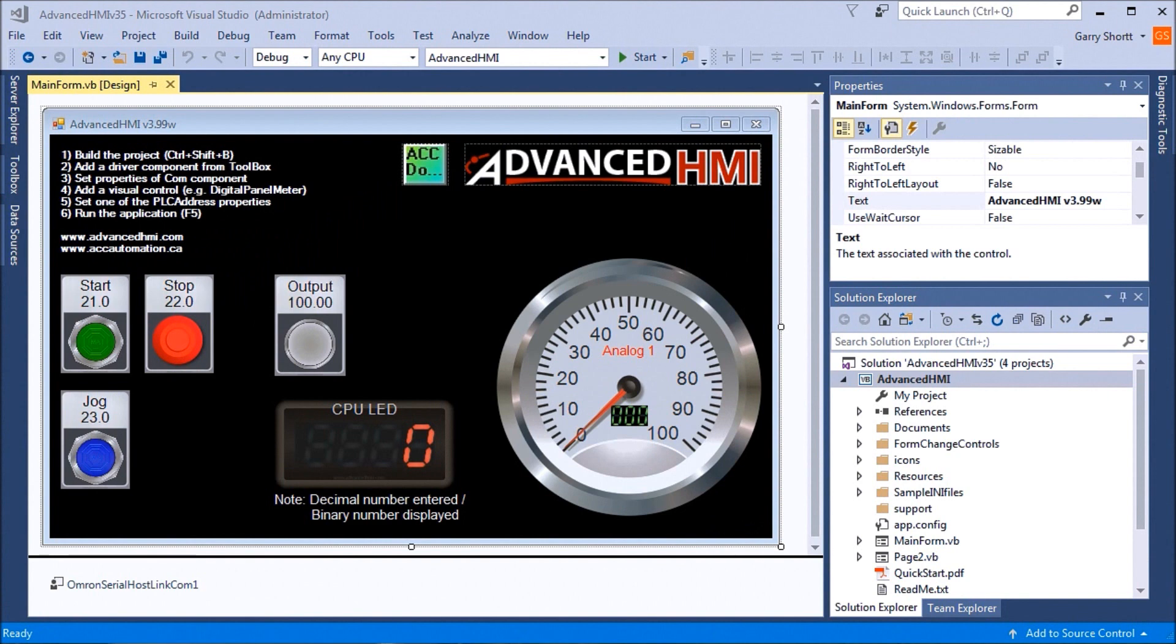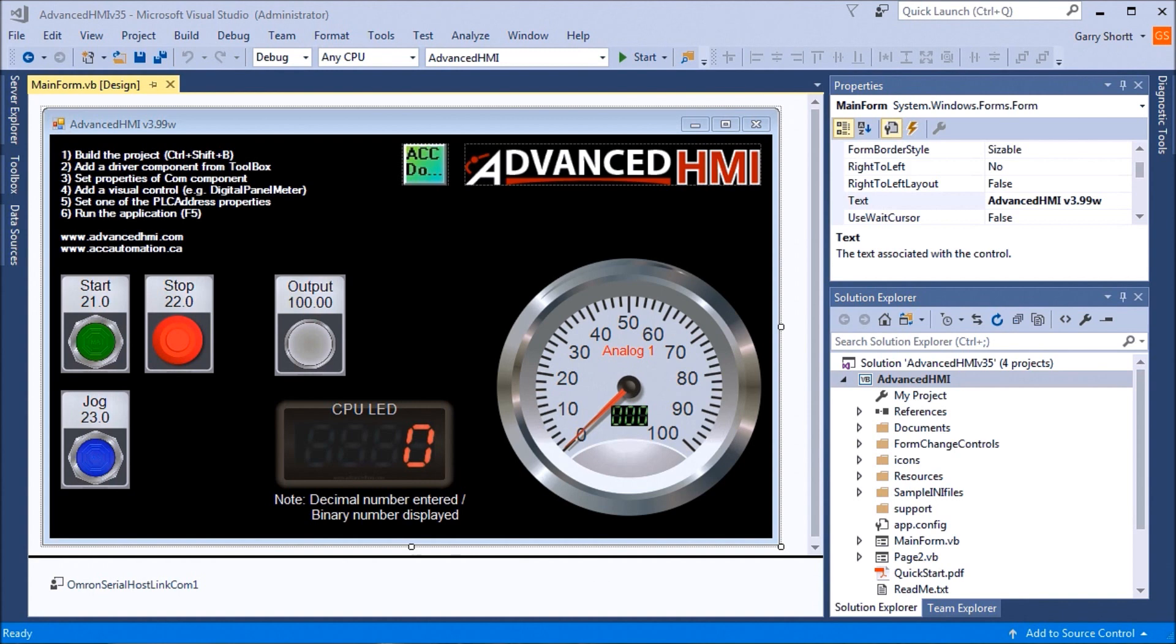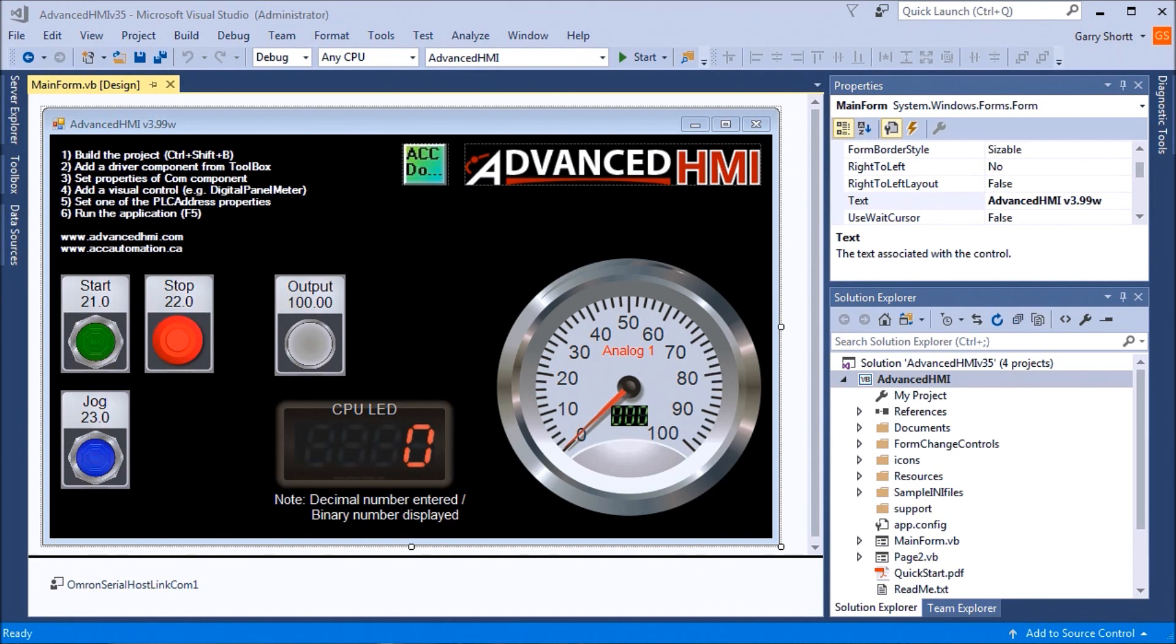Hi everyone. Today we're going to be talking about the Omron CP1H Advanced HMI Communications. This is a free package that will allow us to create a human machine interface or HMI on a Windows PC to the Omron PLC so we can control and monitor what's happening and also change what's happening within the PLC.